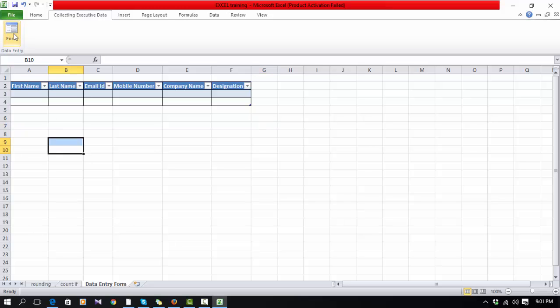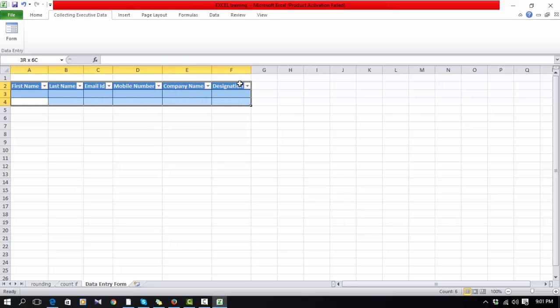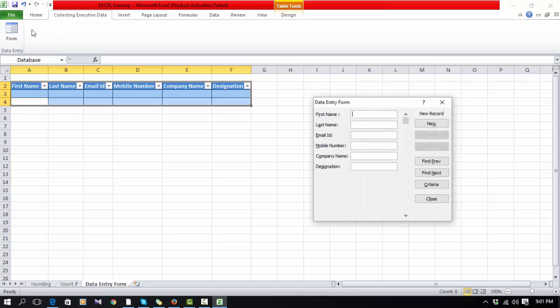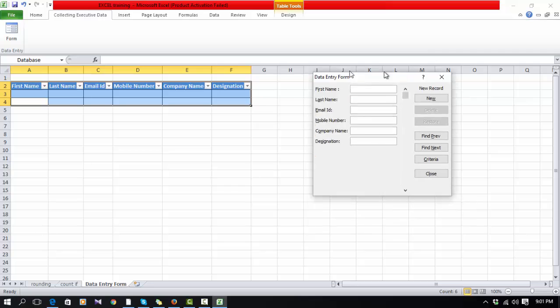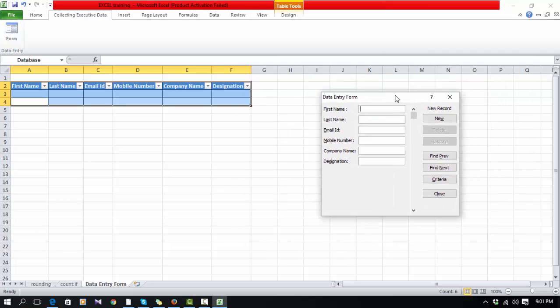Now before clicking here, you have to select this range. Now we can start. After clicking here, this data entry form appears. Now simply you can enter your first name.